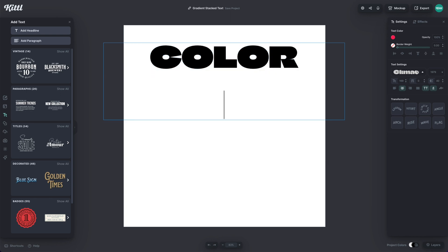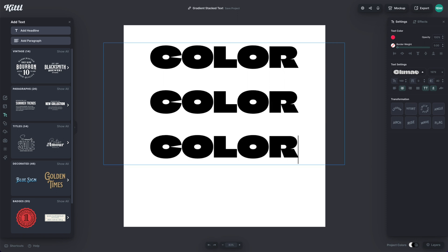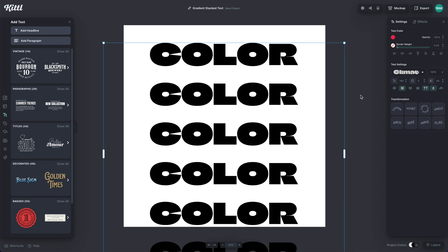So I'm going to put my cursor at the end, hit Enter, and then I'm just going to copy and paste. So I'm just going to hit Command V or Control V to paste this in.